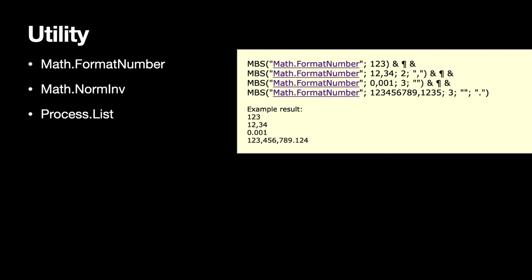We added a few utility functions in the last year and this includes our Format Number function which allows you to format a number in a certain format independent of what localization you have in FileMaker. For example you can decide whether you want to use a comma or a dot as a decimal separator and how many digits you want to have after the decimal separator. With the NORMINV functions in our plugin you can do the same calculation as in Excel so if you need to transfer some formulas and you are missing another function please let us know we can add a lot of more math functions if needed. We also got the utility functions to list all the processes on a Mac or Windows PC so you can look if another application is running while your solution is working.